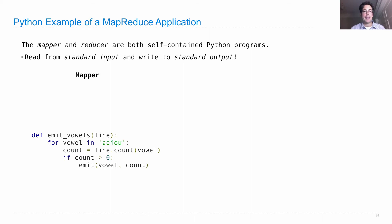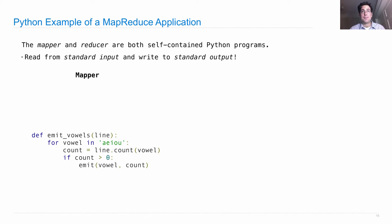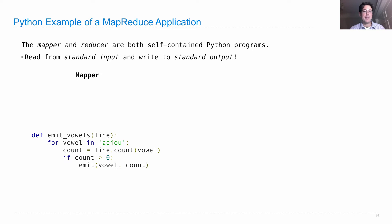So what does a mapper look like? We're going to implement a mapper that takes in a line of input, counts all the vowels in that line, and emits a key-value pair where the key is a vowel and the value is a count. Here's the code.